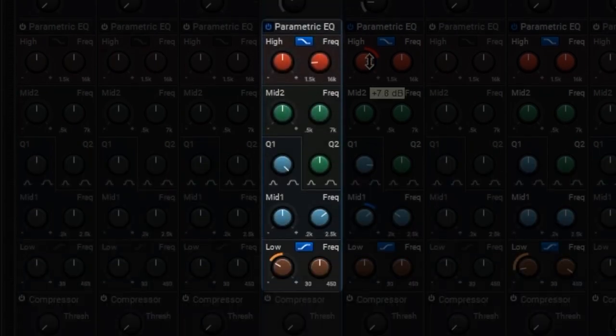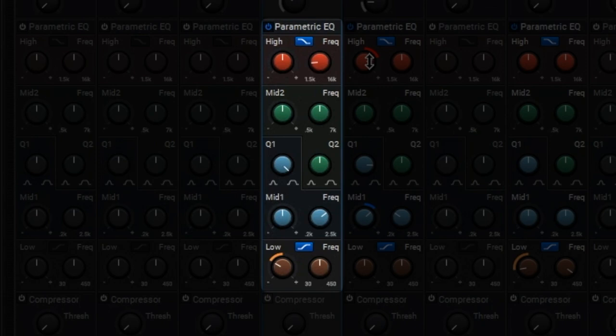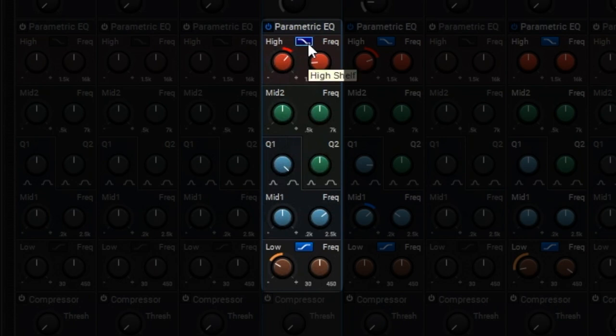The Parametric EQ is a full-blown mixing console style EQ. The high and low bands are semi-parametric with adjustable frequency and bell and shelf responses, and the two mid bands are full parametric with adjustable frequency and bandwidth controls.